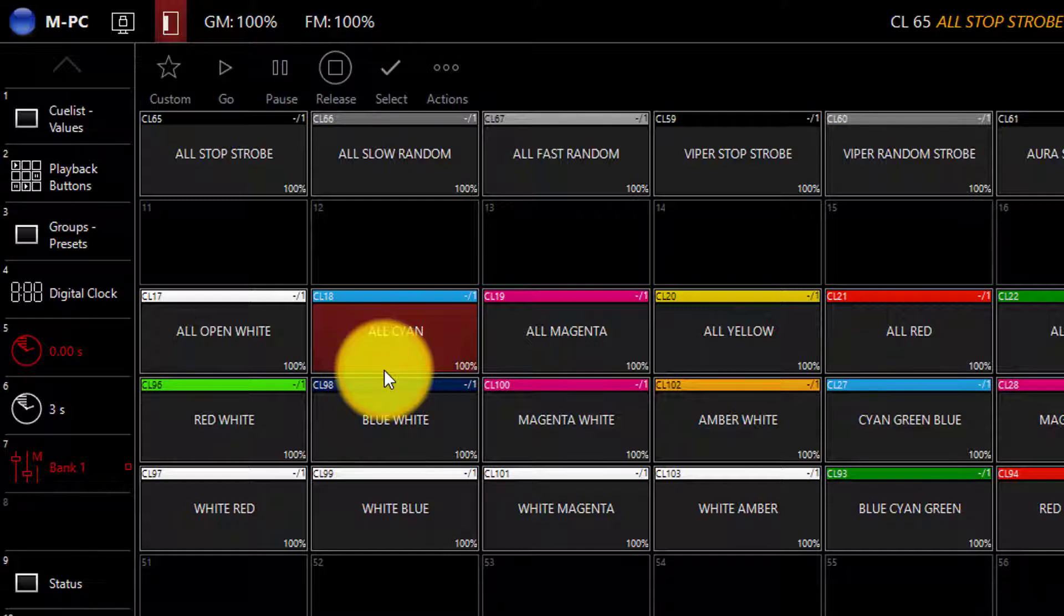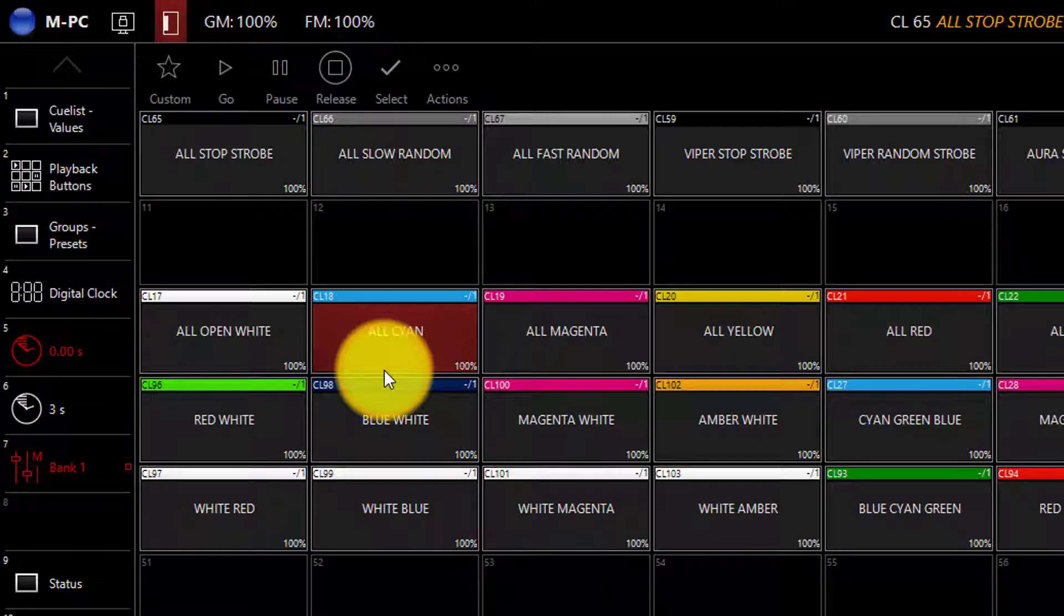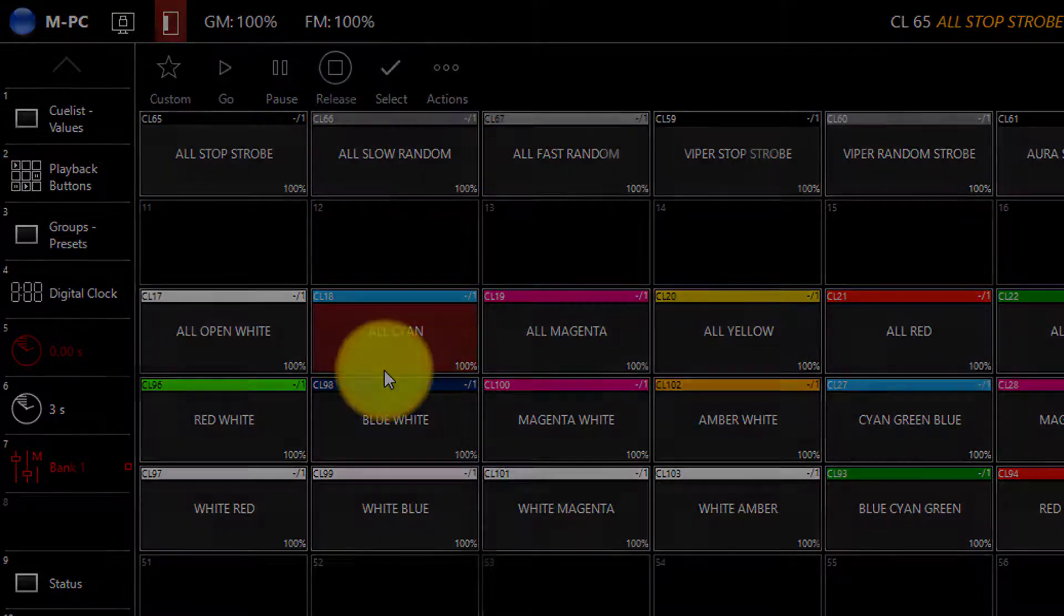If you want to release all of the cue lists within the console, hold the snap and release keys on your console, M-Touch, or M-Play, and all of the cues will be released.